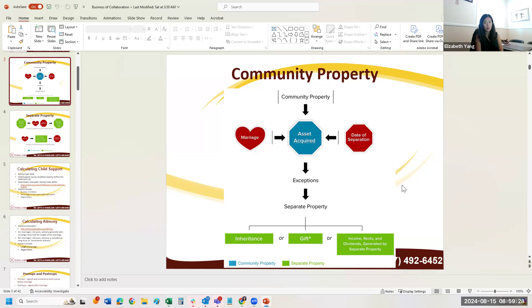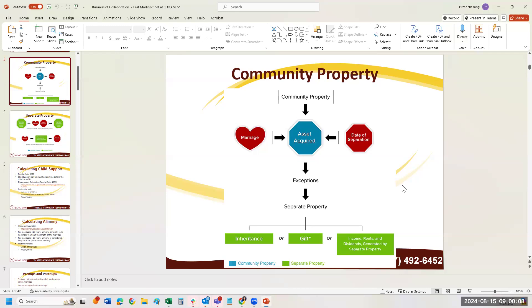There is the Moore/Marsden case law that applies when separate property is improved using community funds — for example, using marital income to build an ADU, renovate the house, or pay property taxes. Under Moore/Marsden, the spouse can get back half of those community contributions, calculated based on how much the property appreciated due to those community improvements. The non-owning spouse won't automatically get 50-50 of the whole property, just half of the community's proportionate contribution.